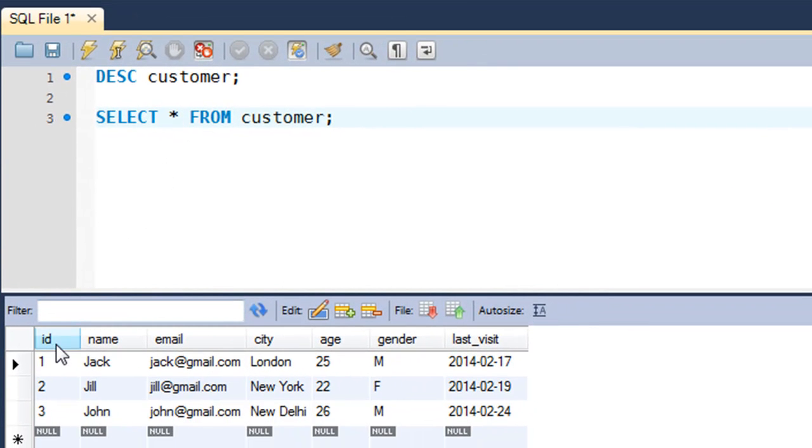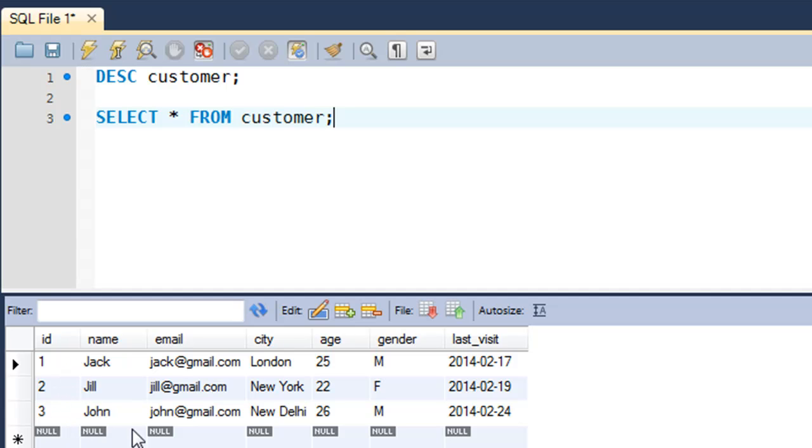The ID field is the primary key for this table and it will take different values for each row. It has the values 1, 2 and 3. Let's say I want to change the age of Jill from 22 to 24.